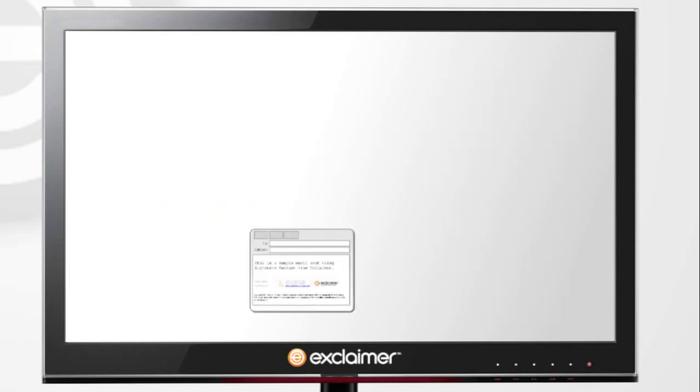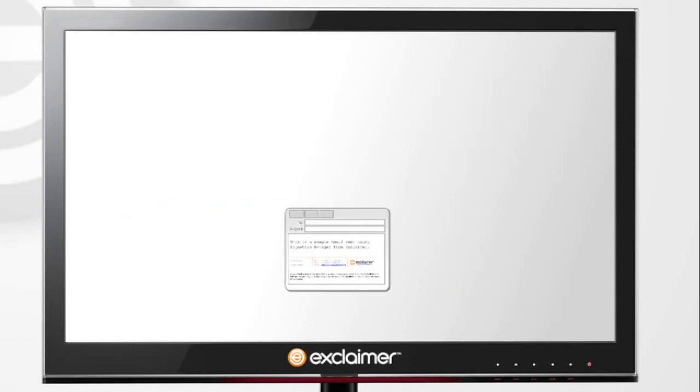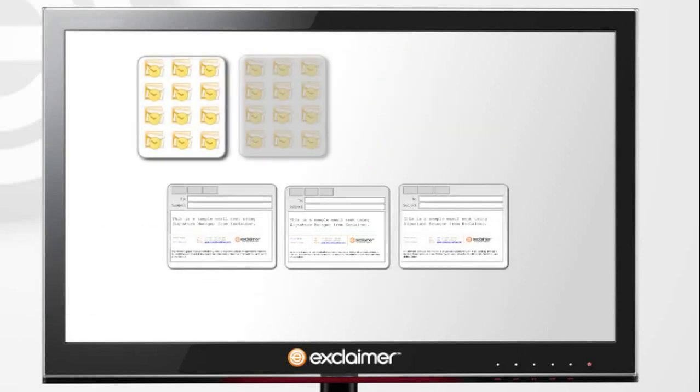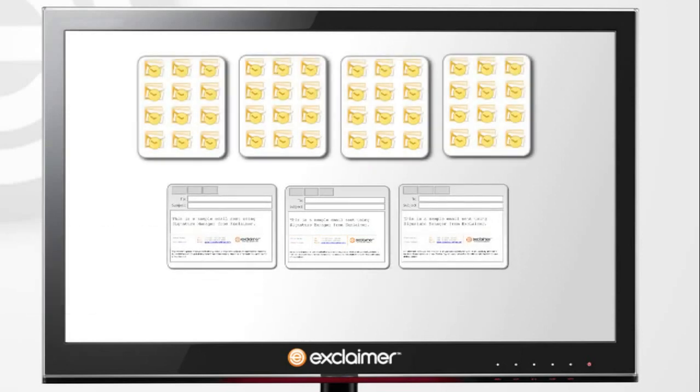Deploy a single signature and disclaimer for the whole company or create multiple policies, one for each team or department, or any number in between. You have full control.